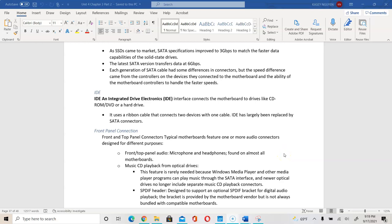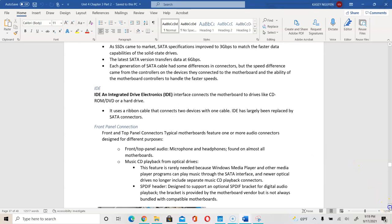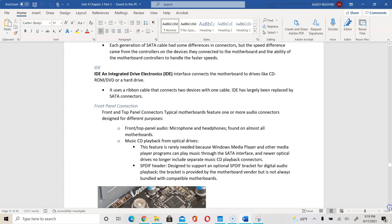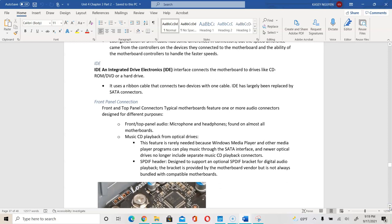Hello, CIS25. This is part 2 of Unit 4 Lecture. This part I'm going to go over front panel along with motherboard, form factor, and installation of components.